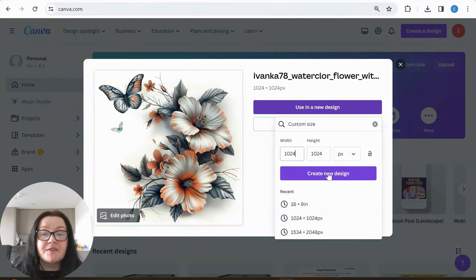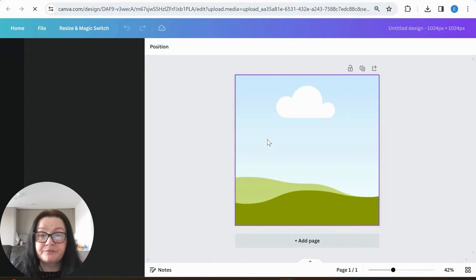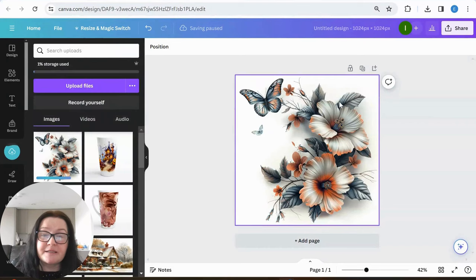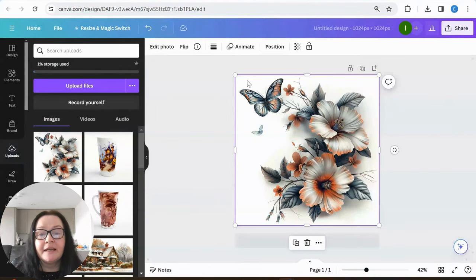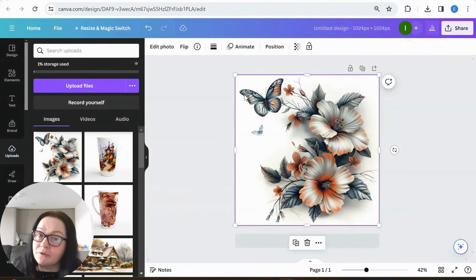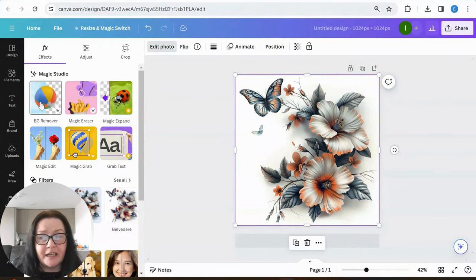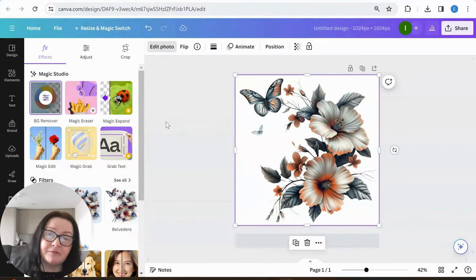It asks whether to use it in a new design or add to a template, so we go to 'use in a new design' and custom size. It gives me the dimensions it's already in, so I just click 'create new design.' We have this beautiful image — it already has a white background — but I want to see how it would look with the background removed.